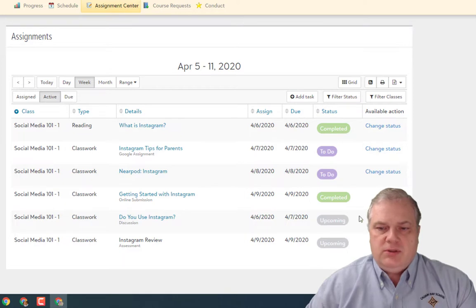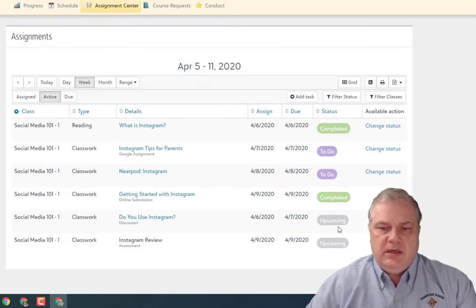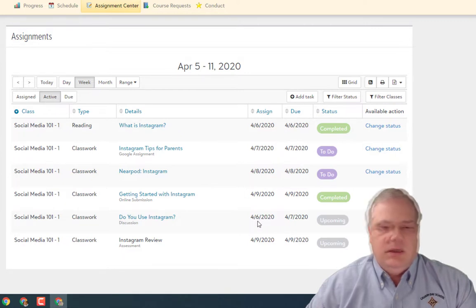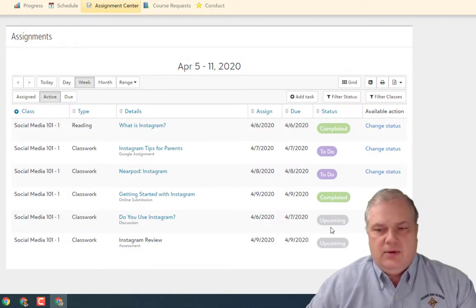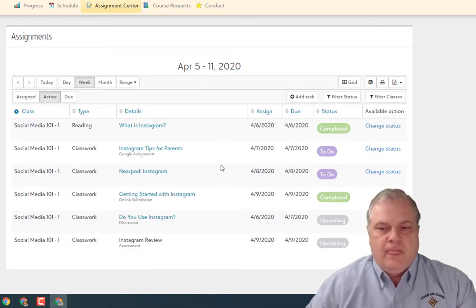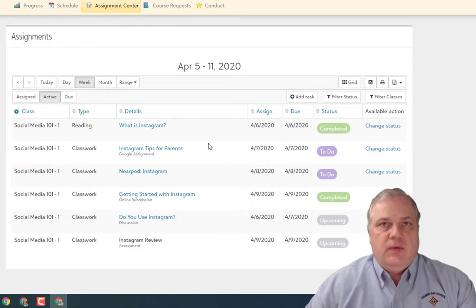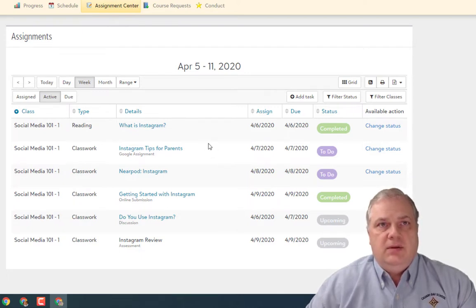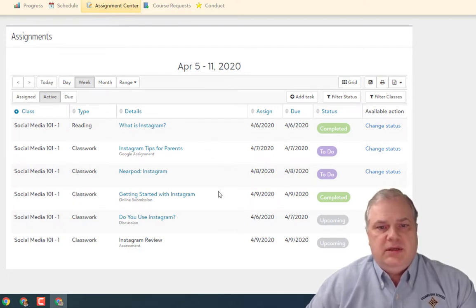You'll also notice that since I'm on the week of April 5th to 11th, two assignments are showing as upcoming — in other words, they haven't been assigned yet. Right now they're upcoming assignments.